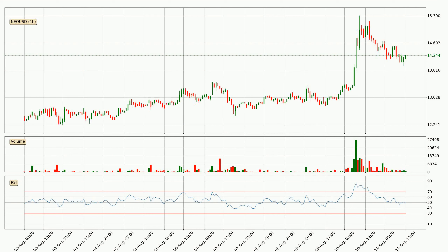Moving to the hourly relative strength index, the current hourly RSI is at 51, so it doesn't show signs of overbought or oversold conditions at this point.